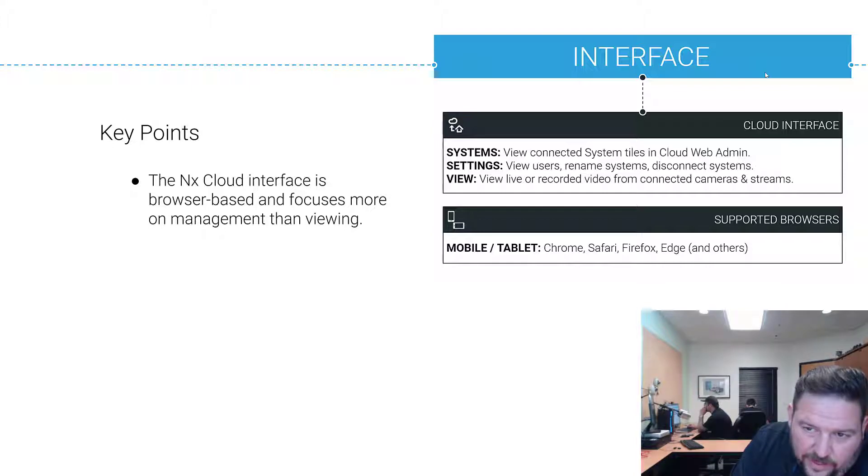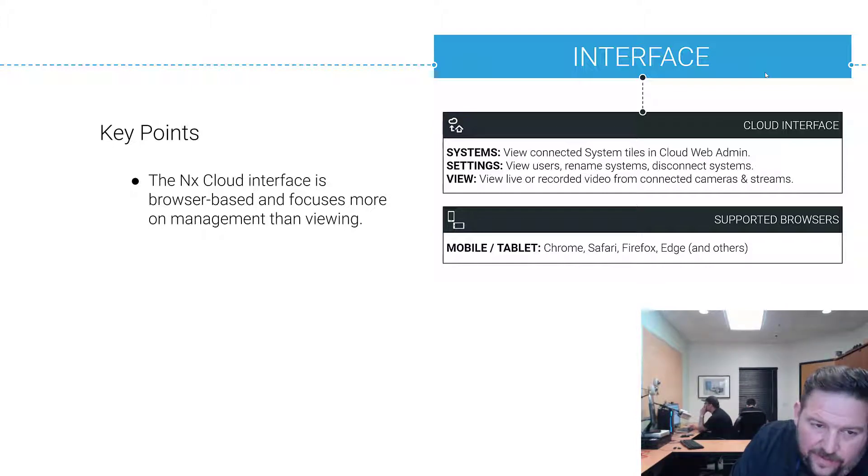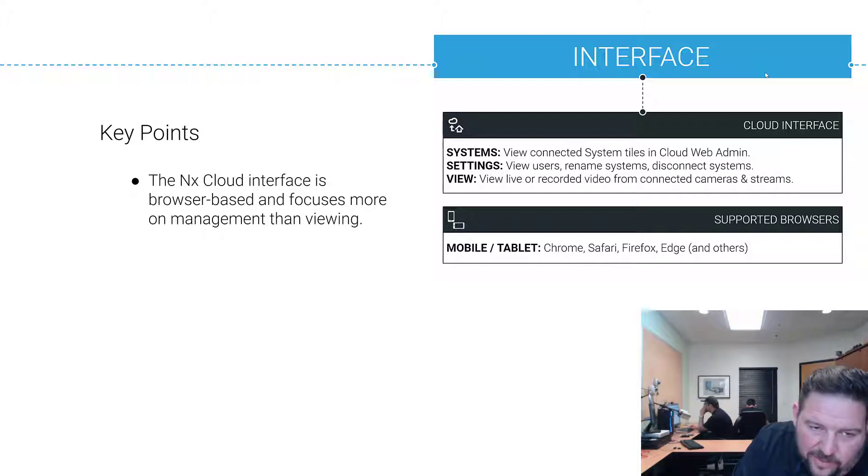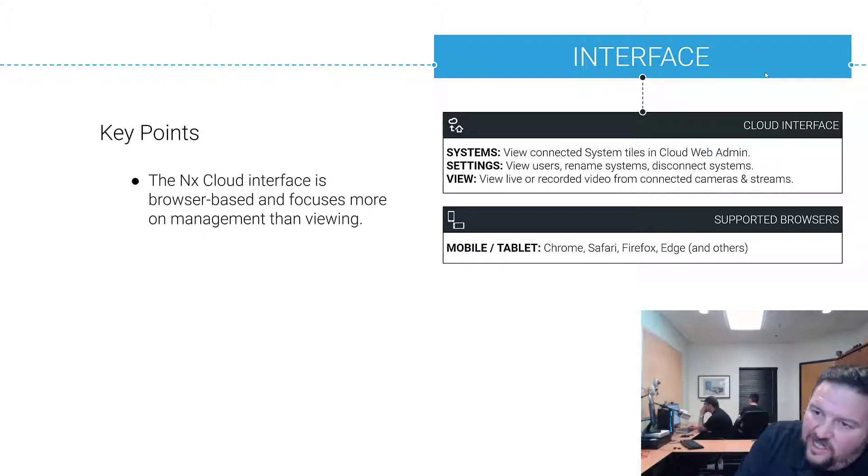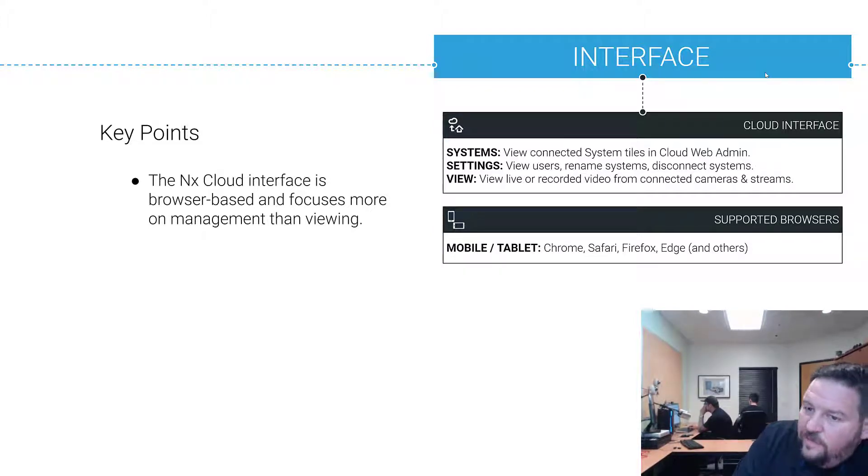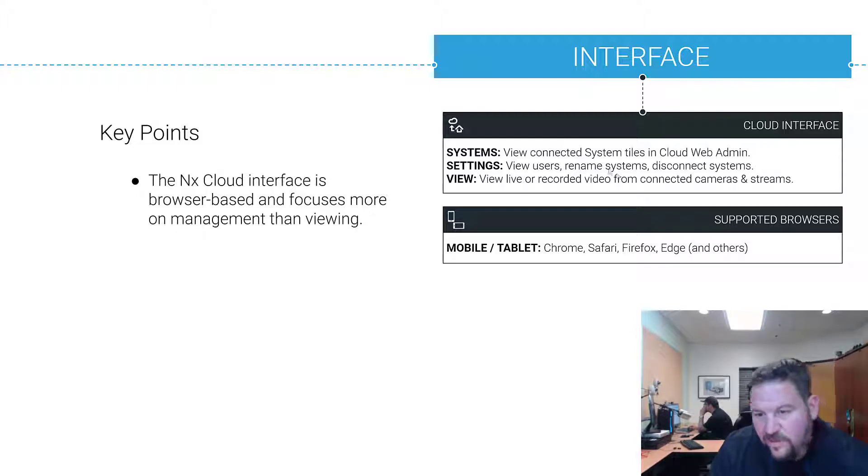The interface: we just pulled it up but the cloud interface is pretty simple. It's browser-based so you can open it up in any browser and it focuses more on the management side of things than the viewing side of things. It's really about managing connections, managing users, viewing.